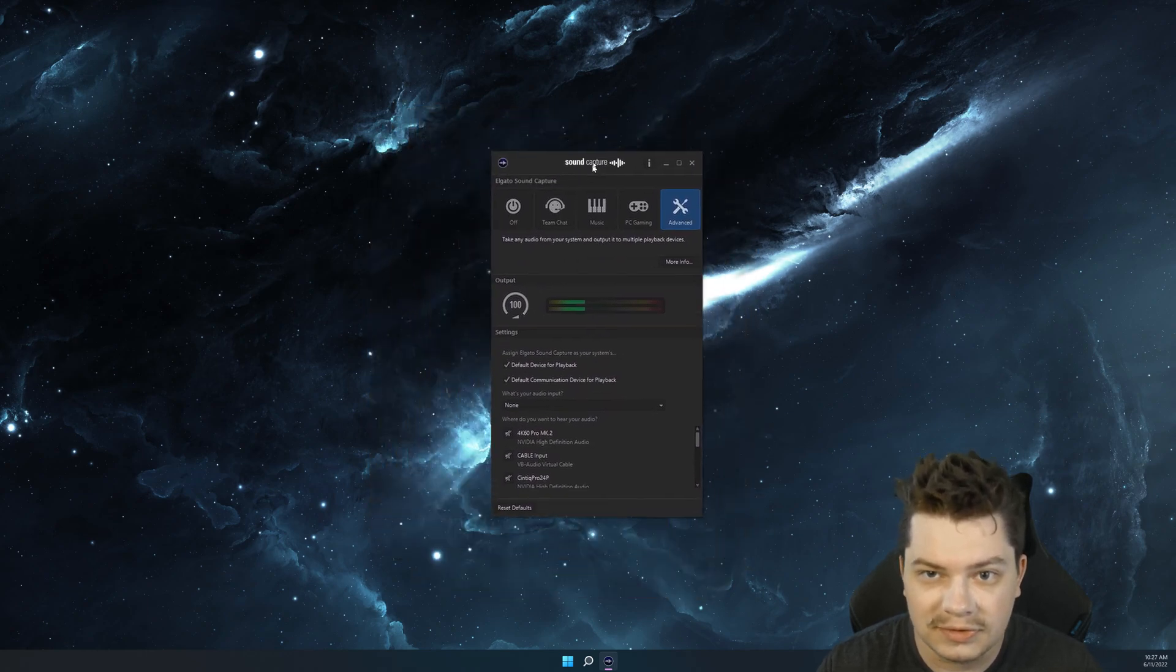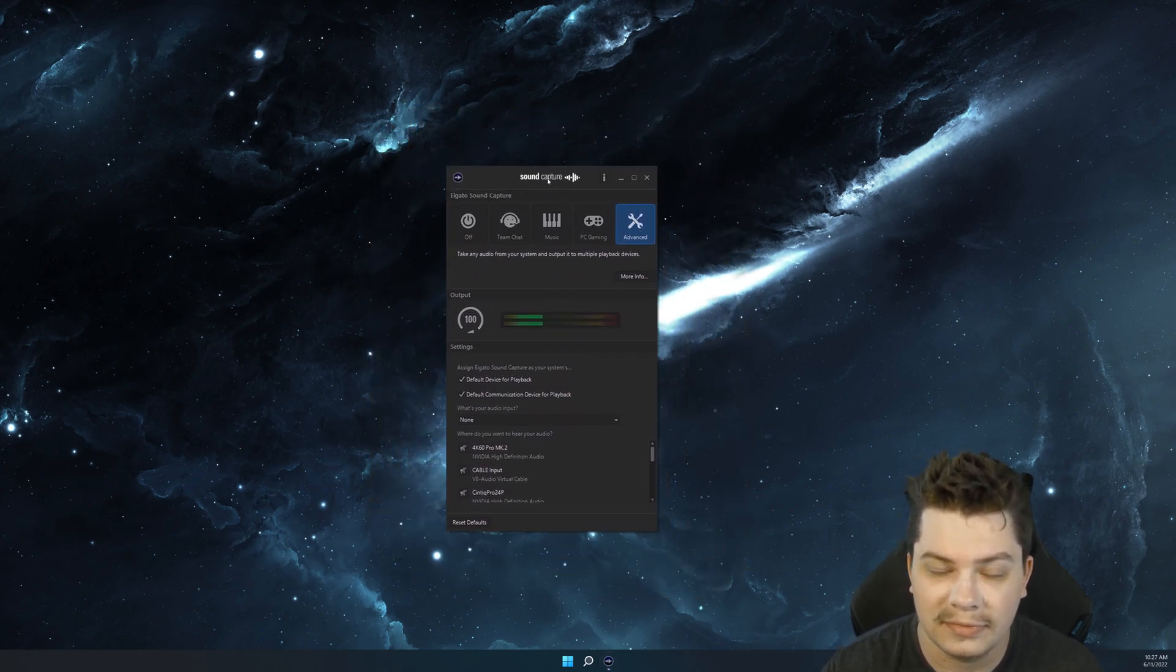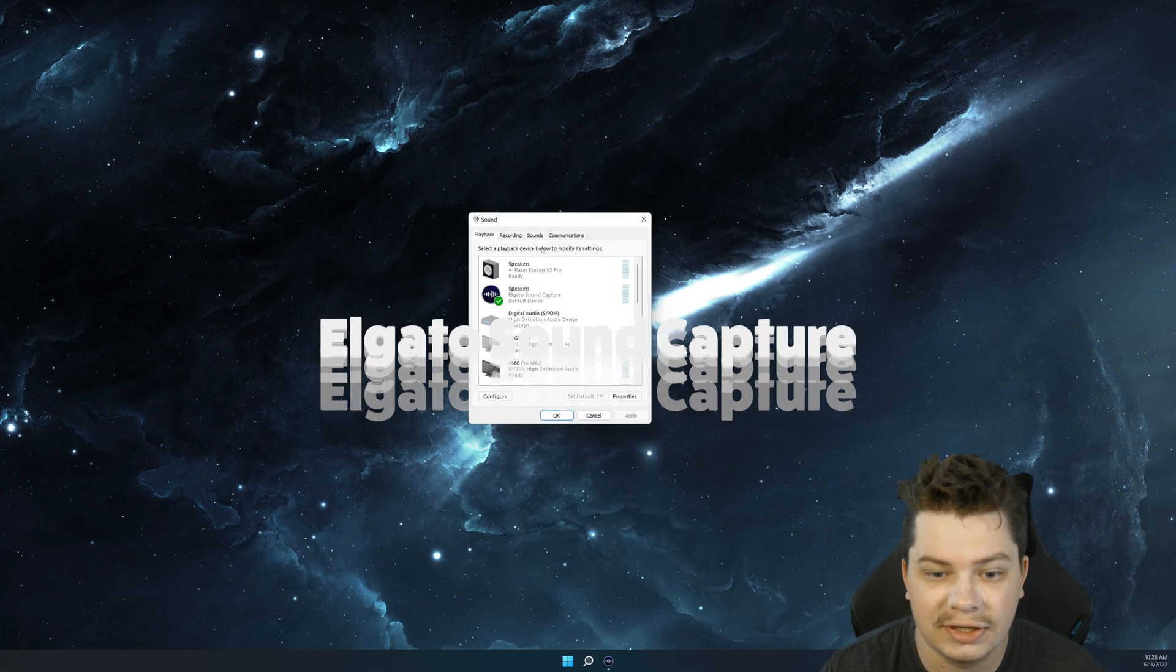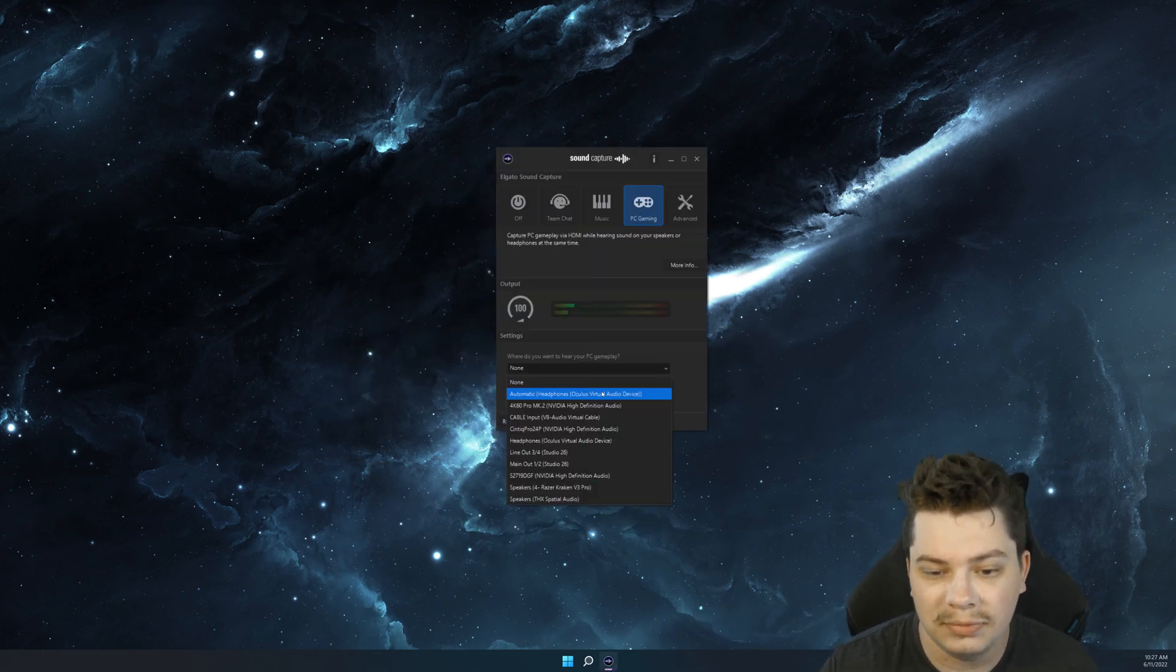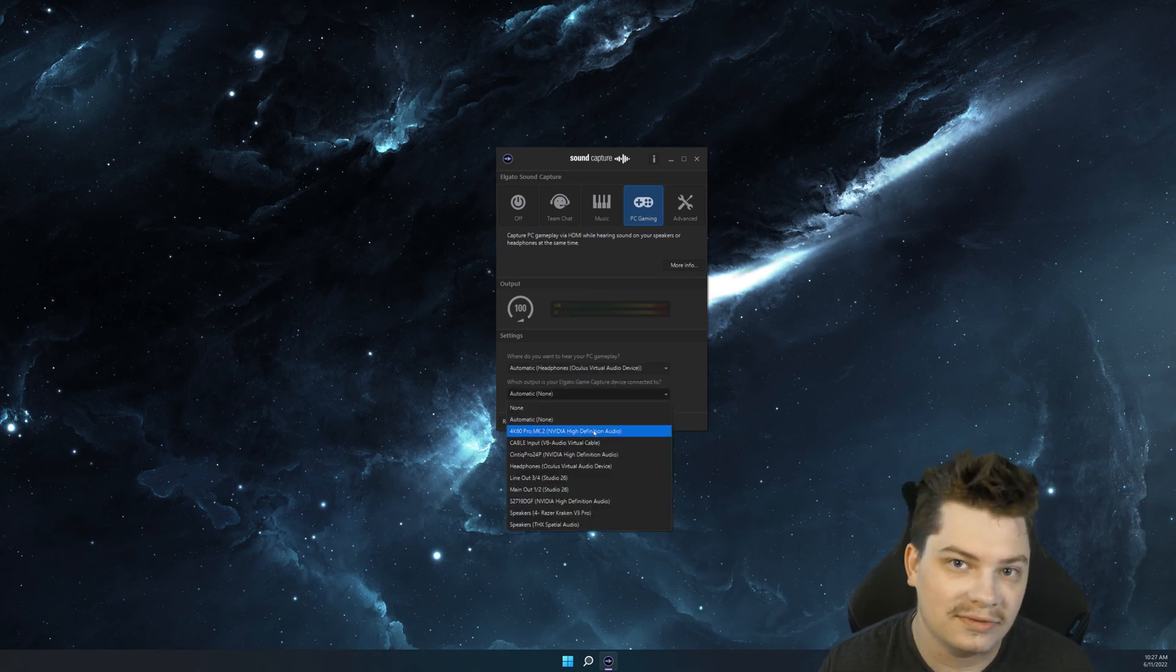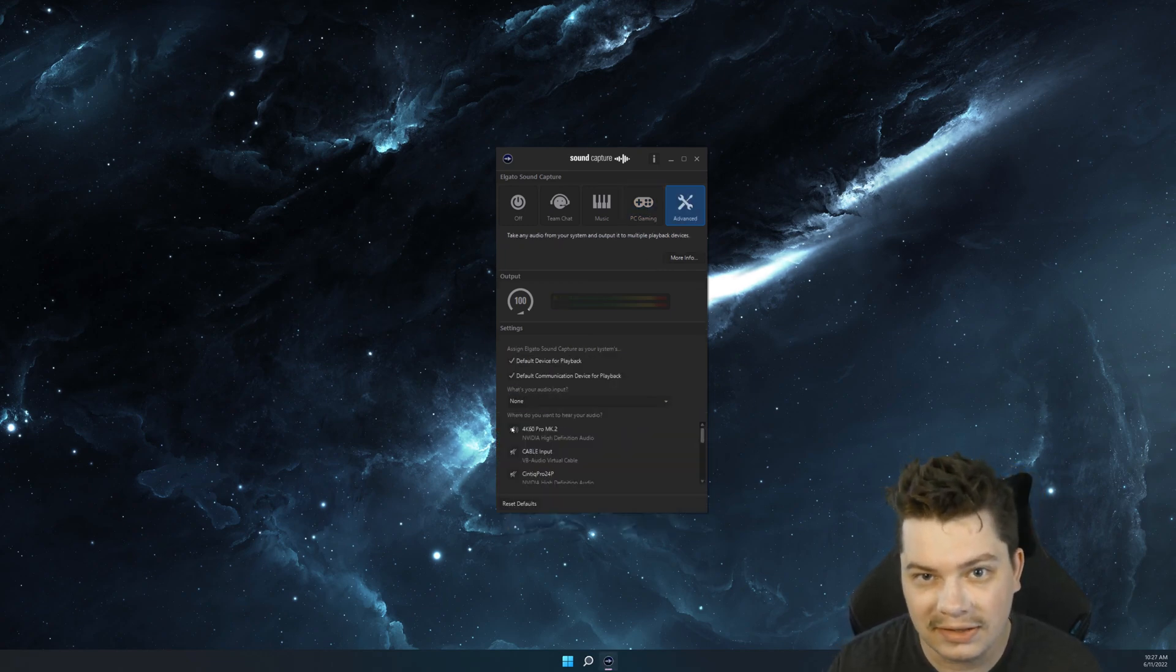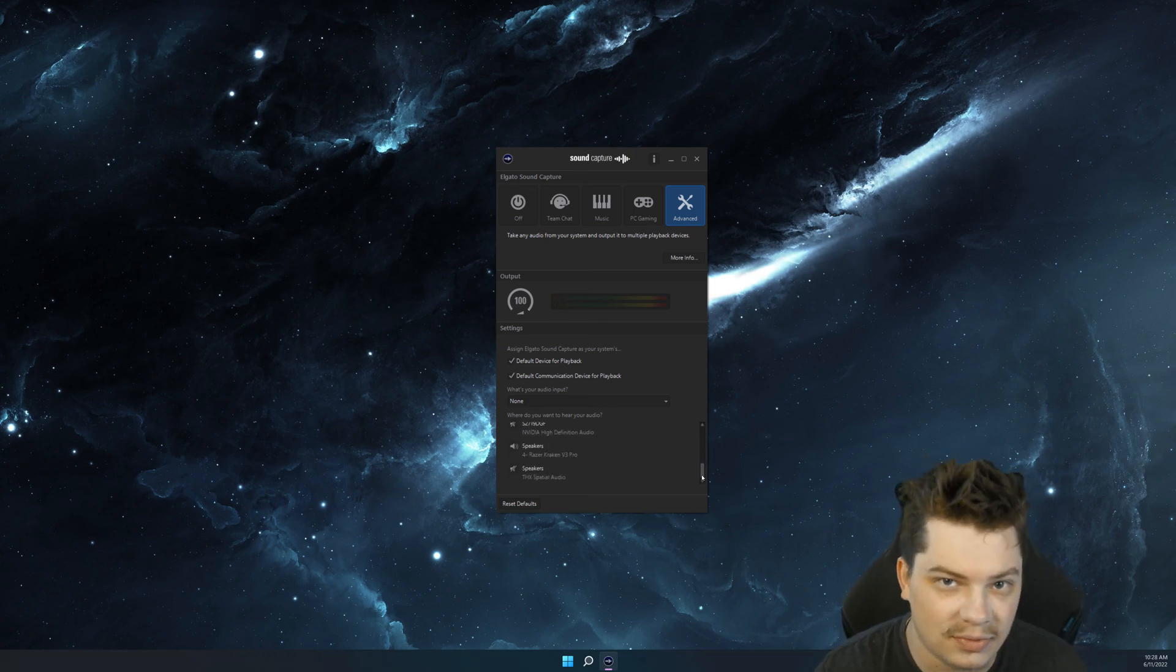It'll work on any Windows PC and all you need to do is have it open, have the default playback device as Elgato Sound Capture, and then you can simply click on PC gaming, have two playback devices at the same time, or click on advanced and have as many playback devices as you want.